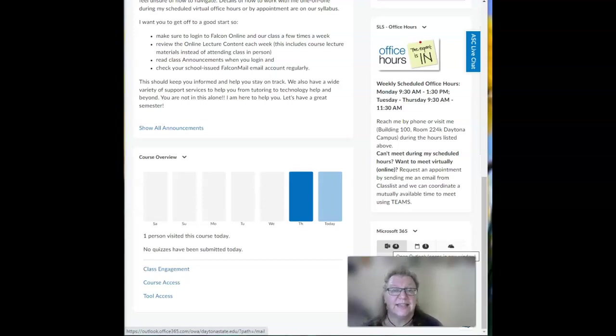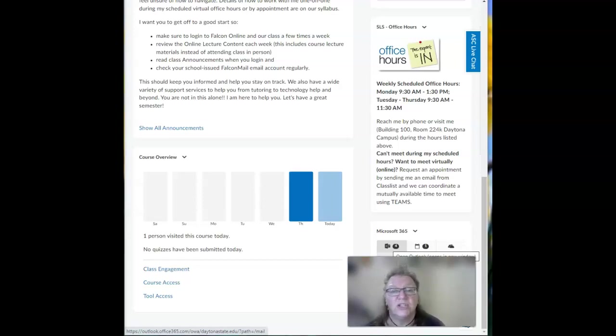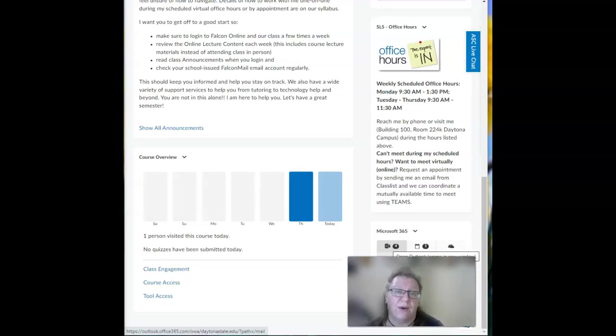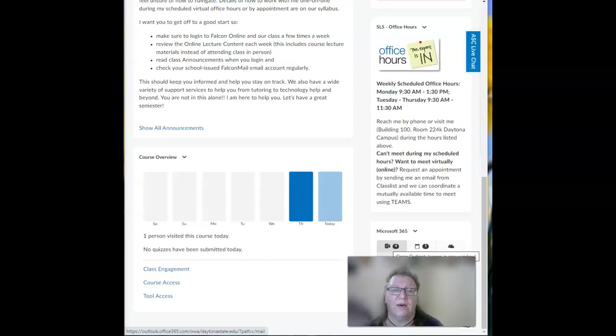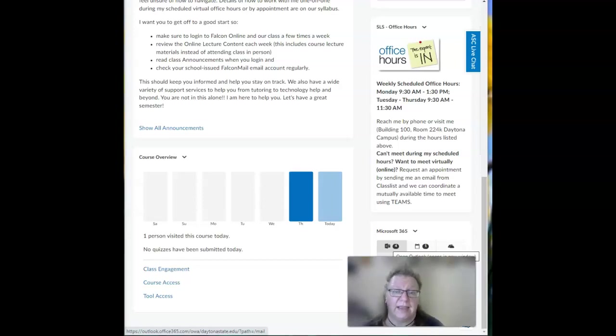If it does say that you need to log into your account, just click on it and it will automatically log you in because you're already in Falcon Online. Just get in the habit of checking your email every time you log in. This is your primary method of staying up to date and being informed.